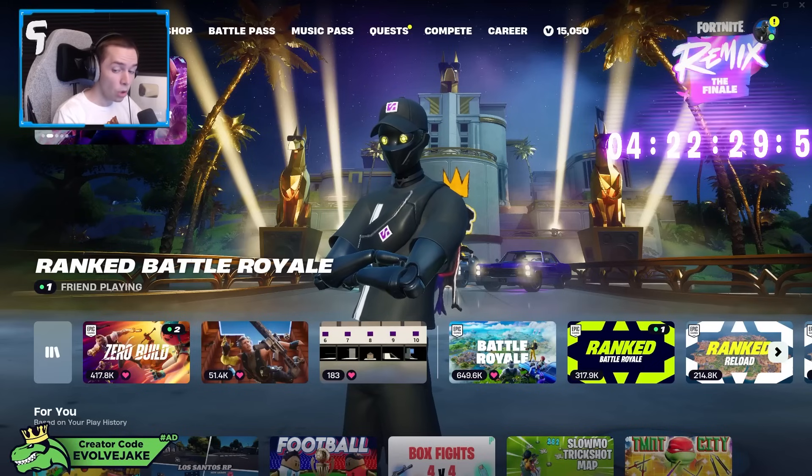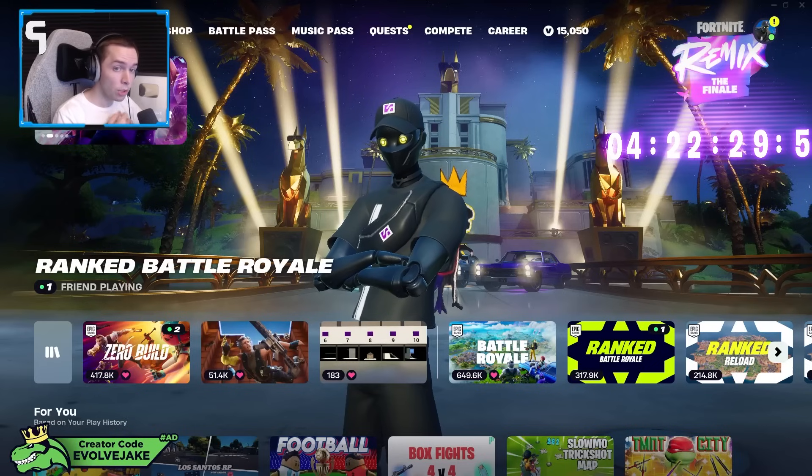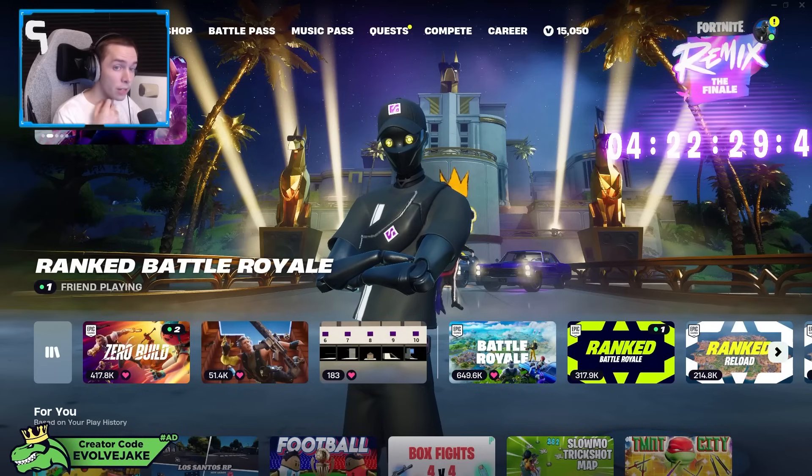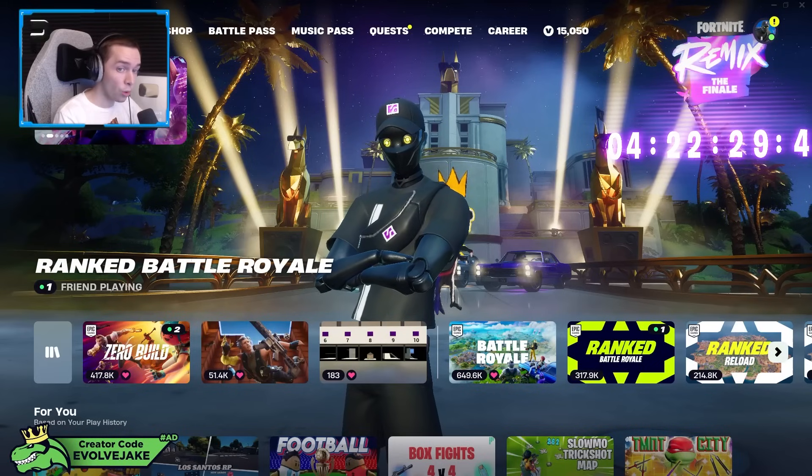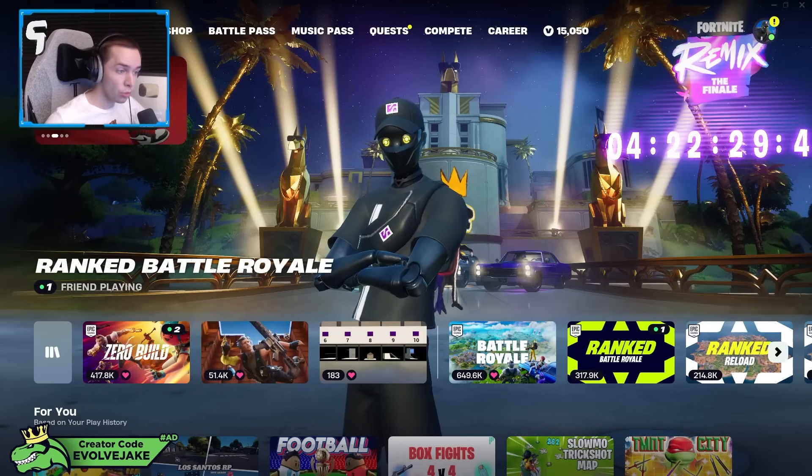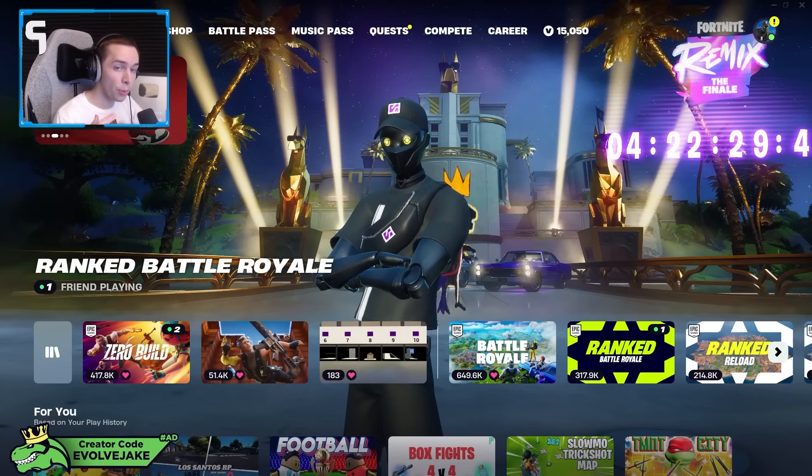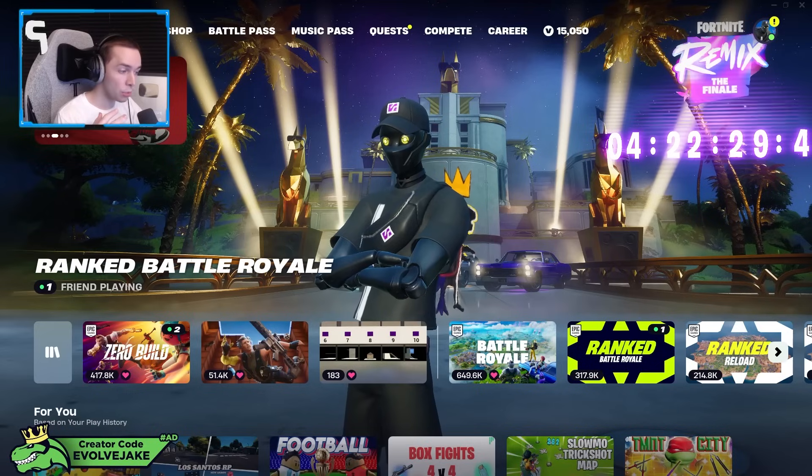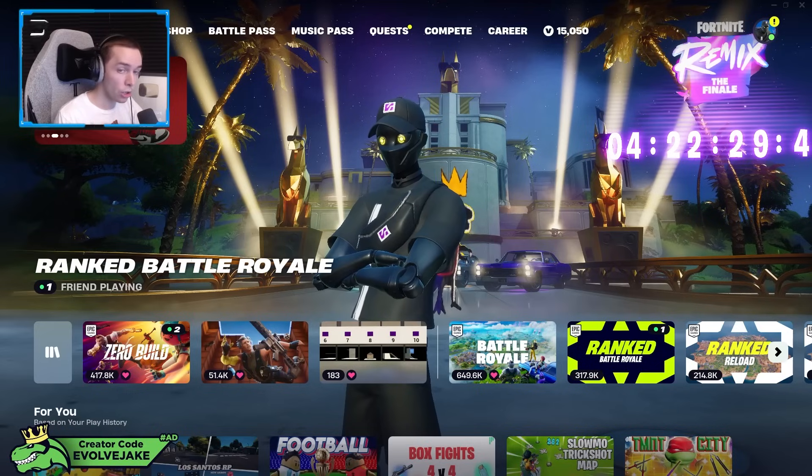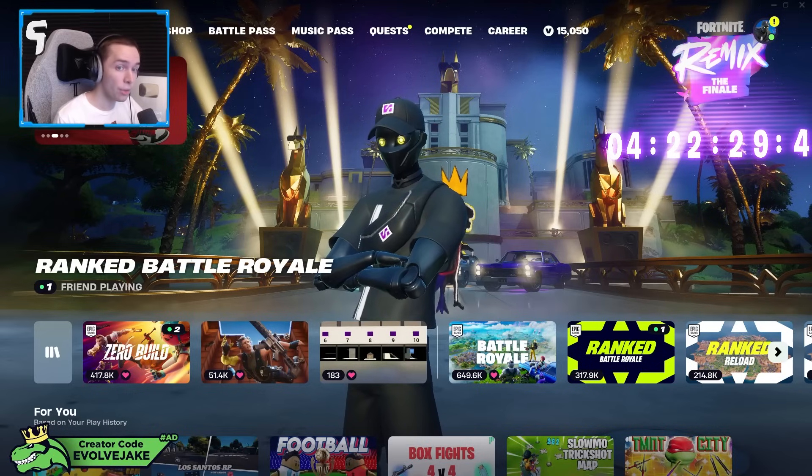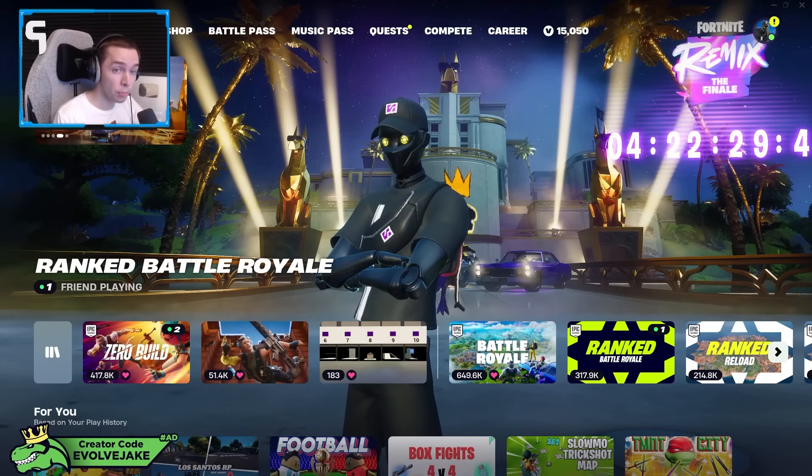What is up guys, in today's video I am going to be going over my settings in Fortnite Chapter 2 Remix. But before we get into that, I just wanted to quickly talk about a sale that my controller sponsor AIM is currently running this week for Black Friday.